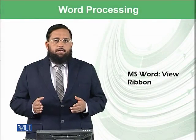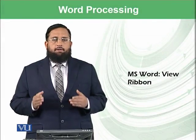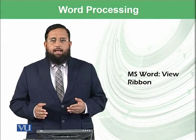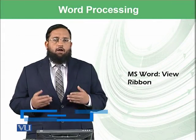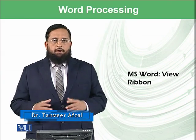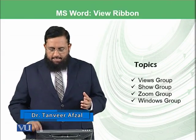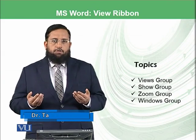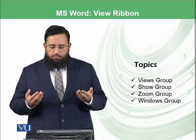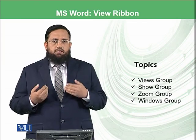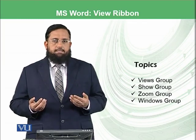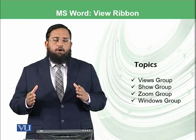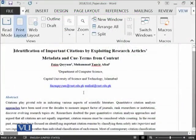Dear students, today we will have our last module on Microsoft Word. In this module we will see how you can view your document. There are different options and you can also work on the show group, the zoom group, and windows group.